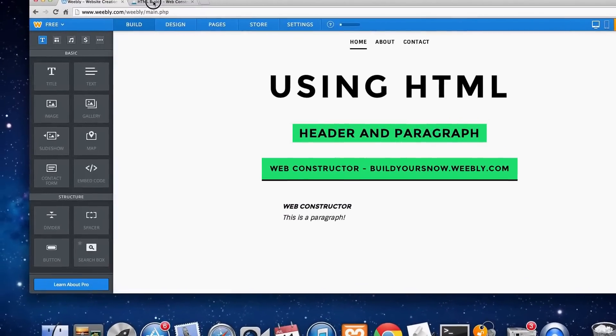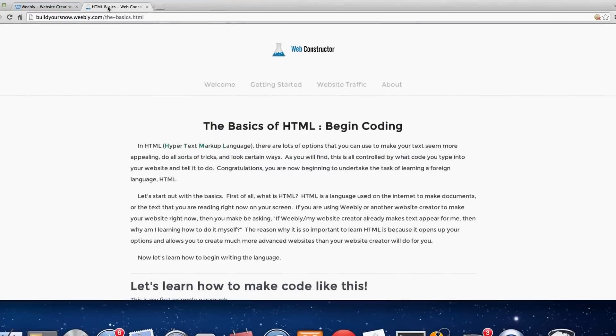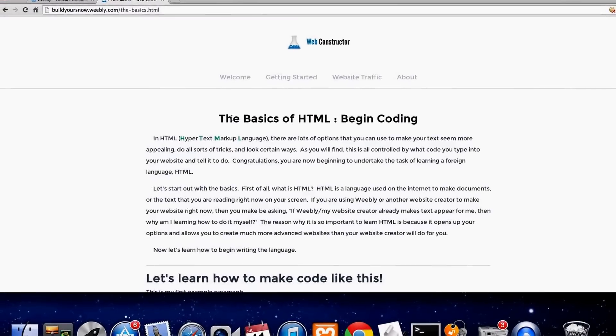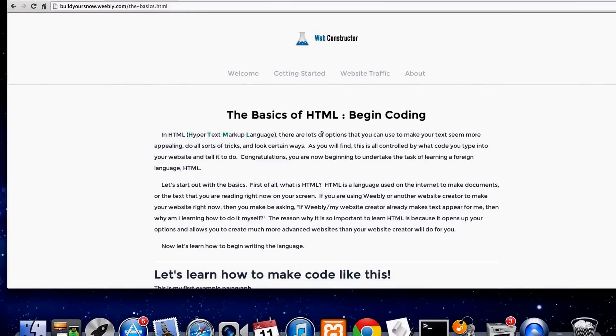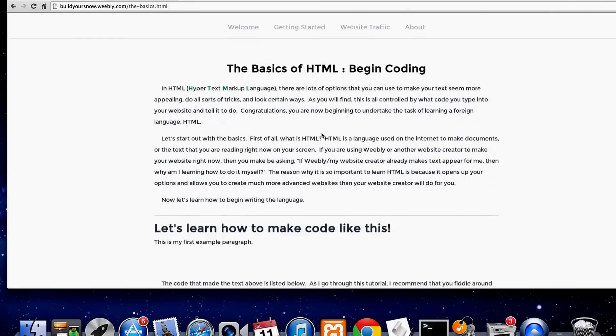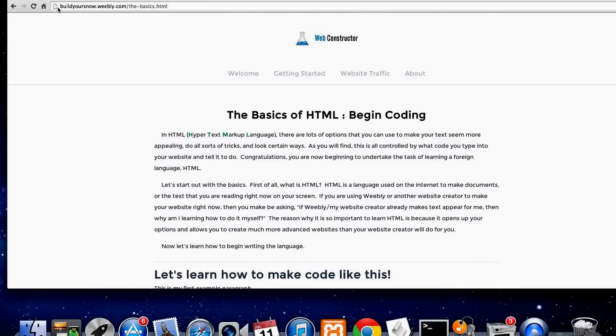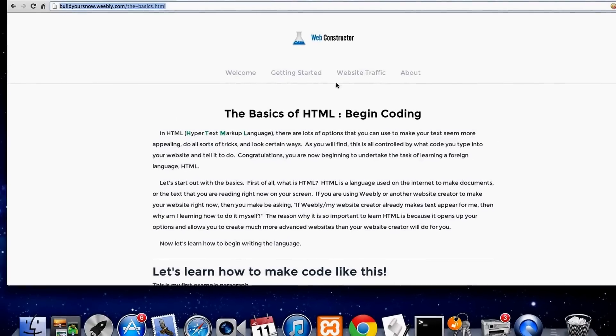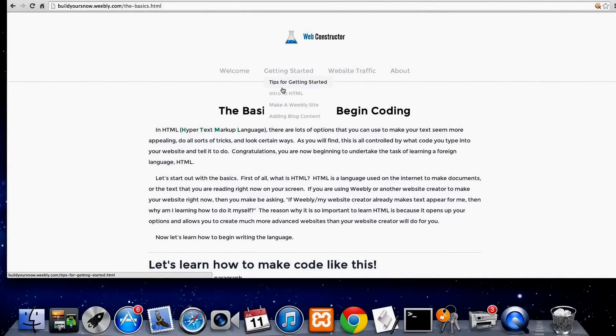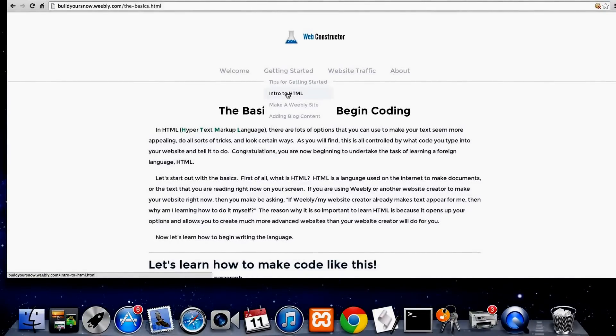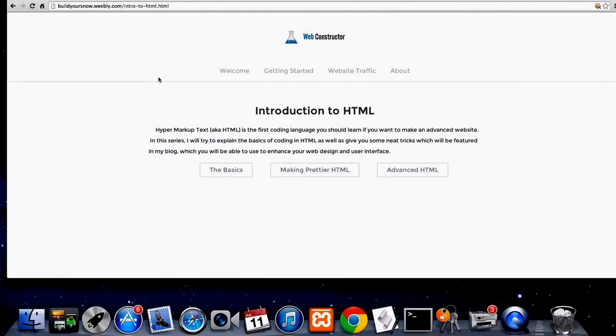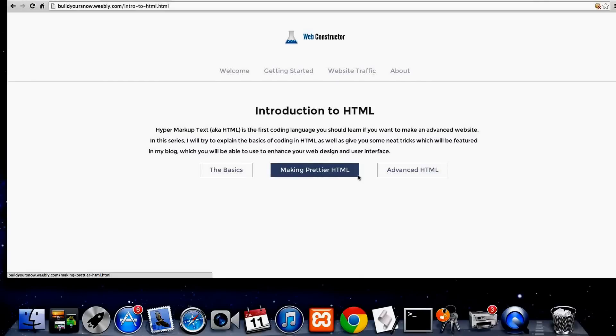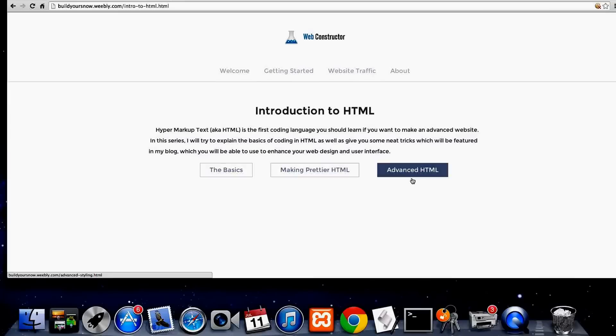Guys, if this helped you, I would definitely recommend checking out my website, BuildYoursNow.weebly.com. And I have an introduction to HTML page, so you can click here. And it'll load, Introduction to HTML. So we got the basics. And then later I'm going to make some videos that will show you how to style that header and that paragraph and make prettier HTML, and then we can get into the really advanced HTML later on.